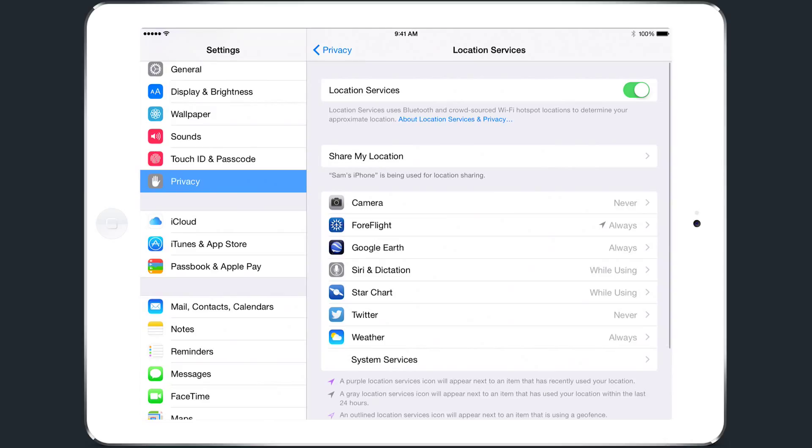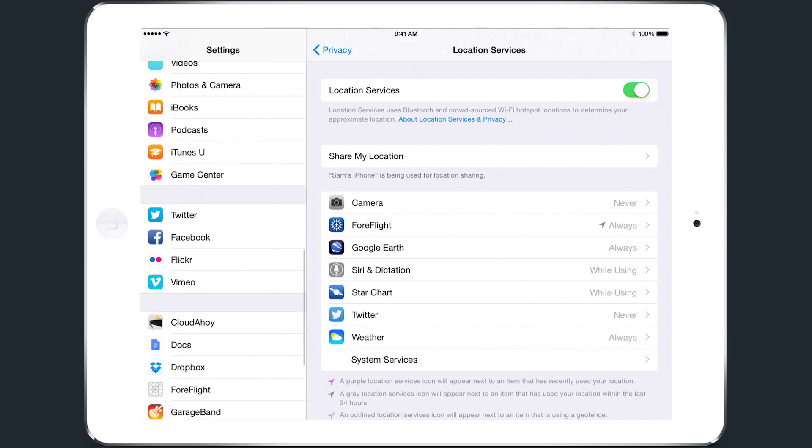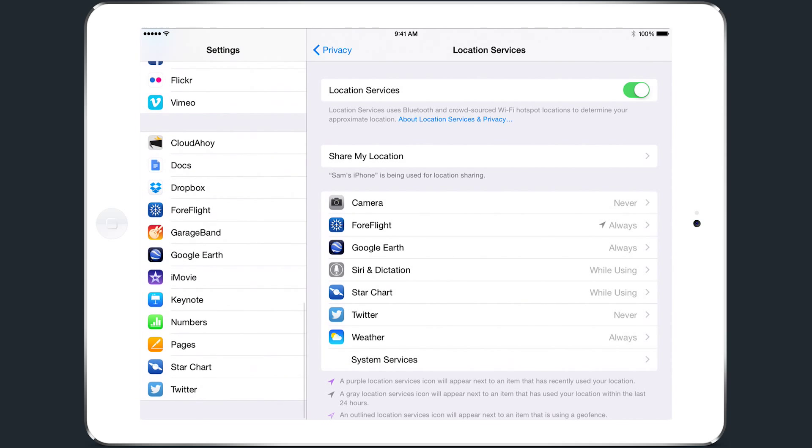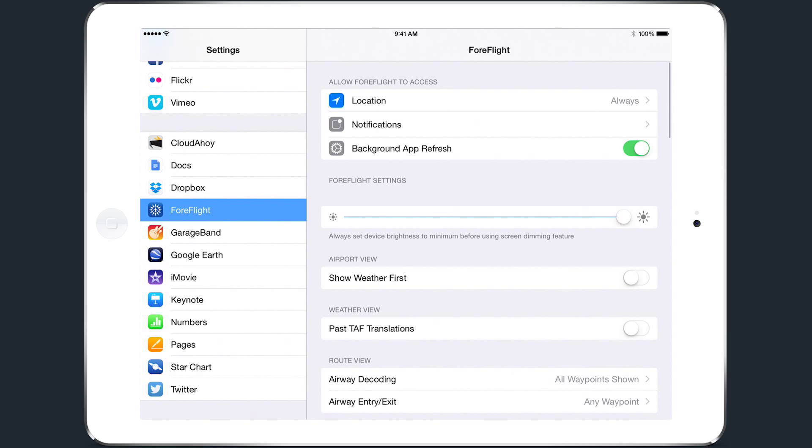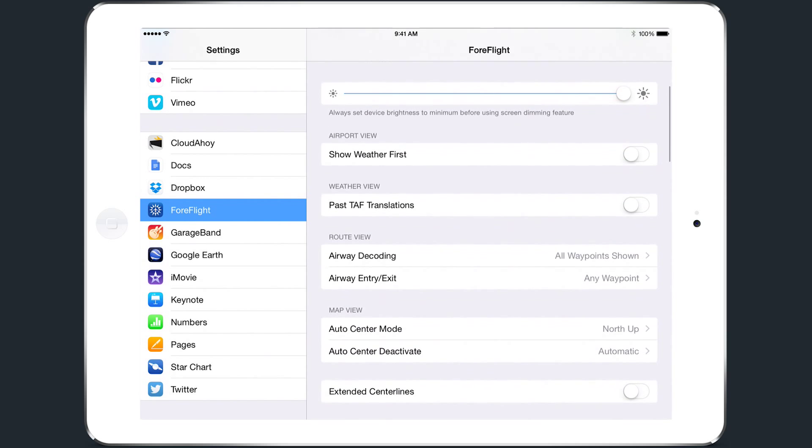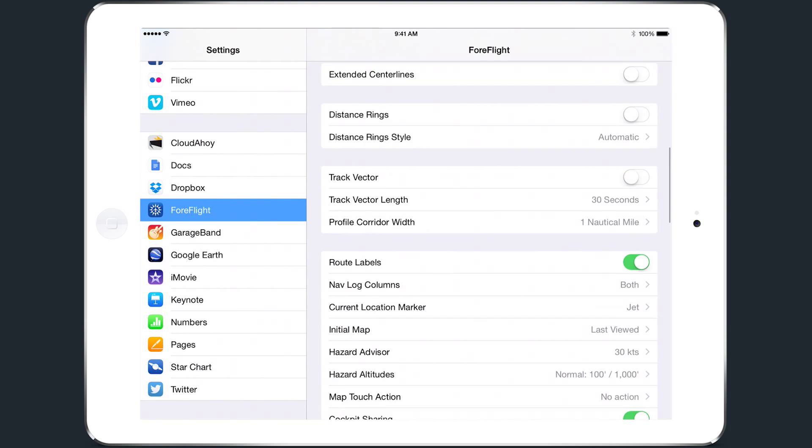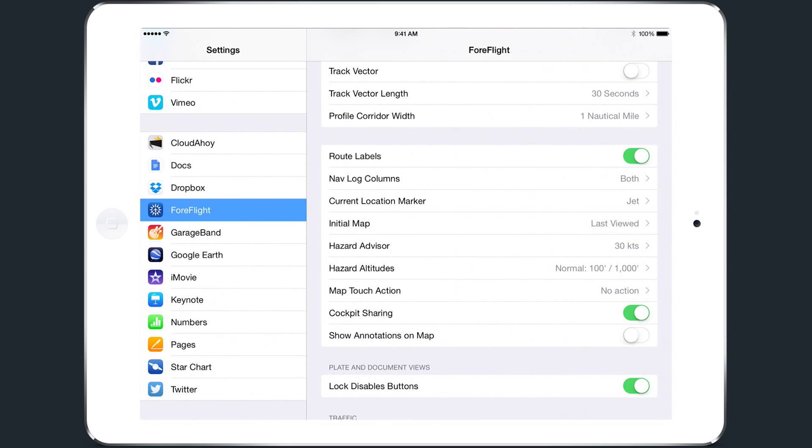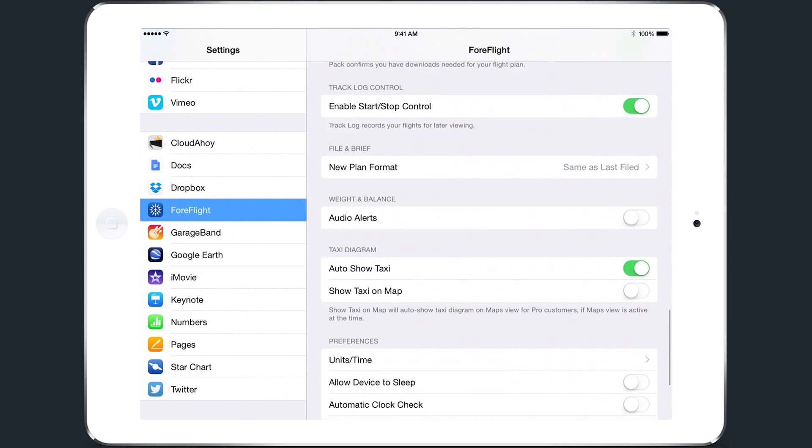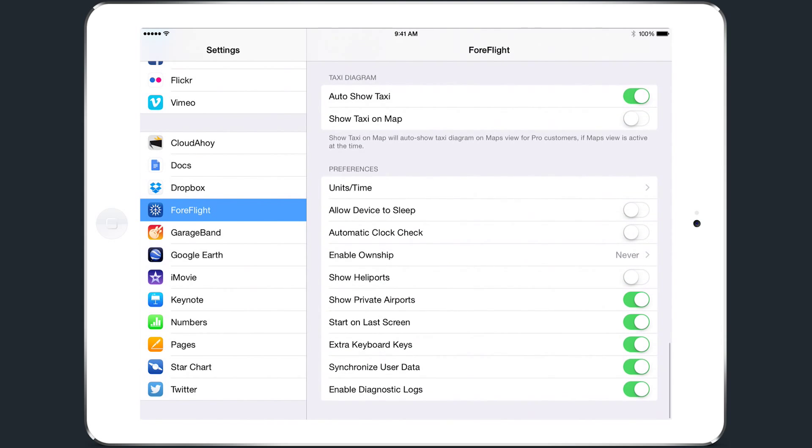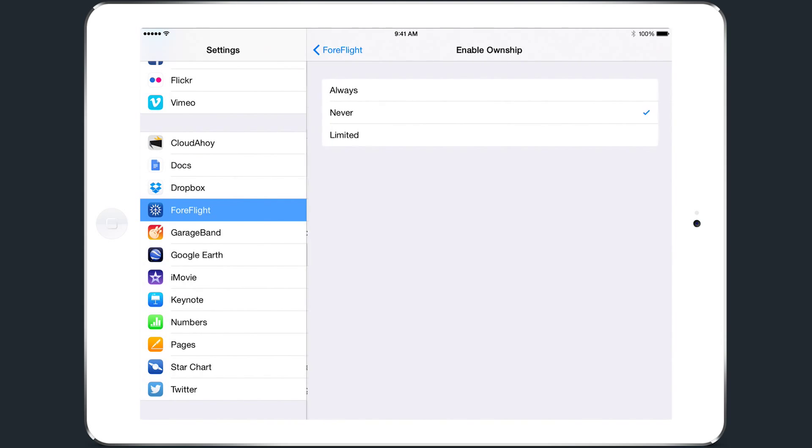You'll also want to make sure that ForeFlight Mobile displays your GPS position on the map while it's receiving that information from your device. Scroll to the list of apps at the bottom of the left column and tap ForeFlight. From here you can access all the settings you'd normally find within the app in More Settings. Scroll to the Preferences section at the bottom of the list and make sure Enable Own Ship is set to Always.